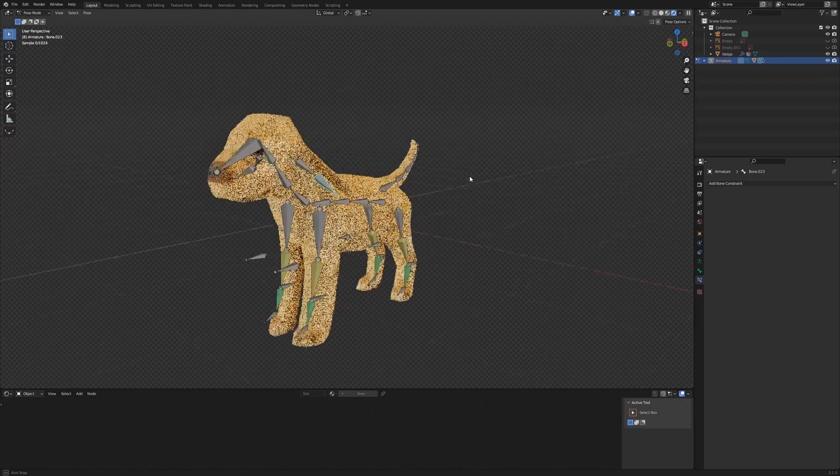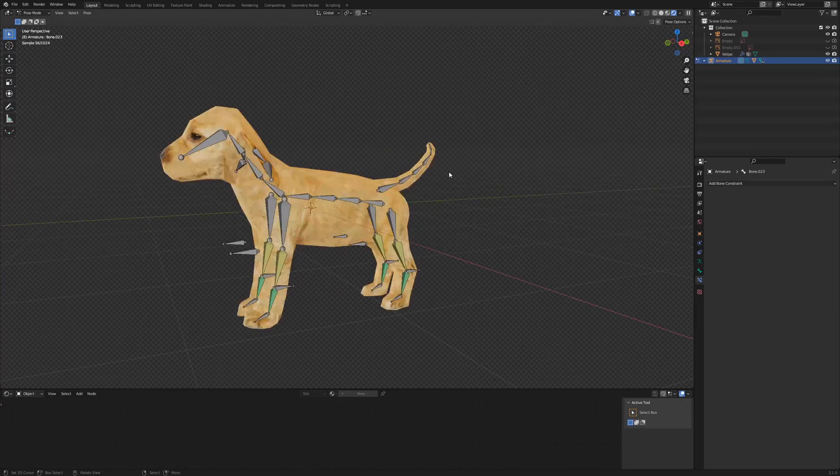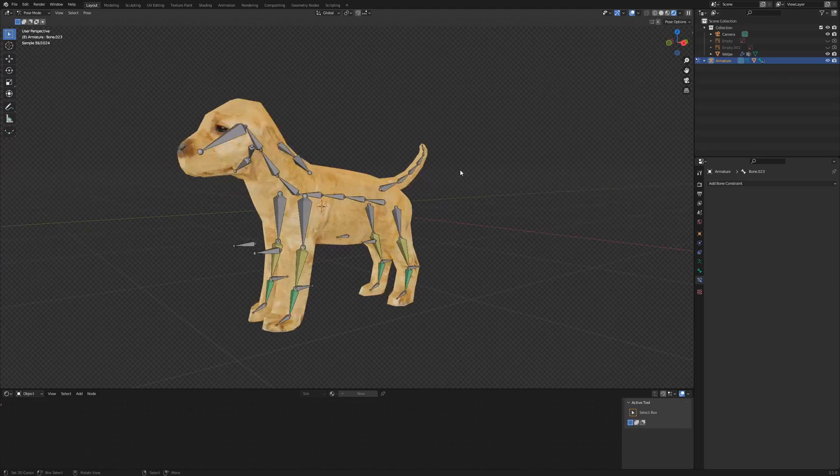We set up and prepared successfully the armature for animation. And see you in the next video for creating a walk cycle.